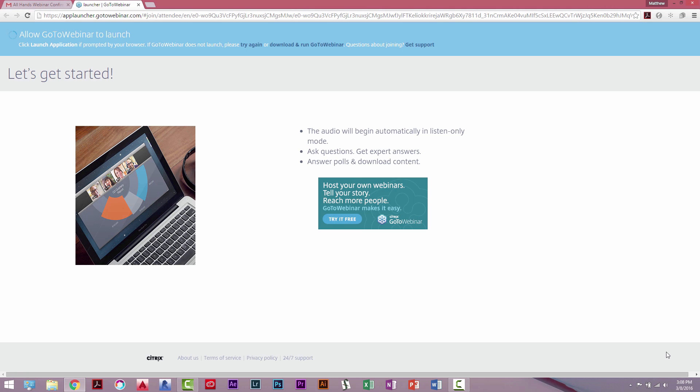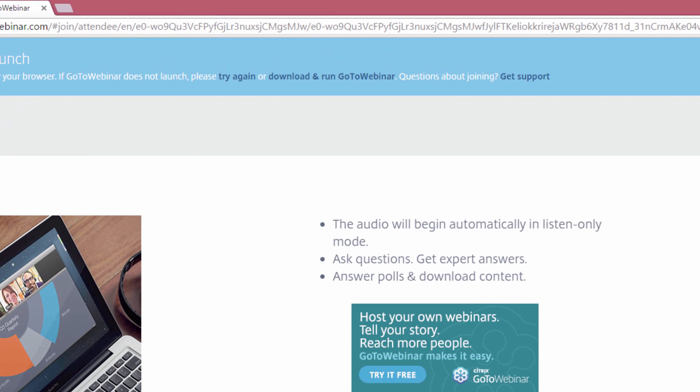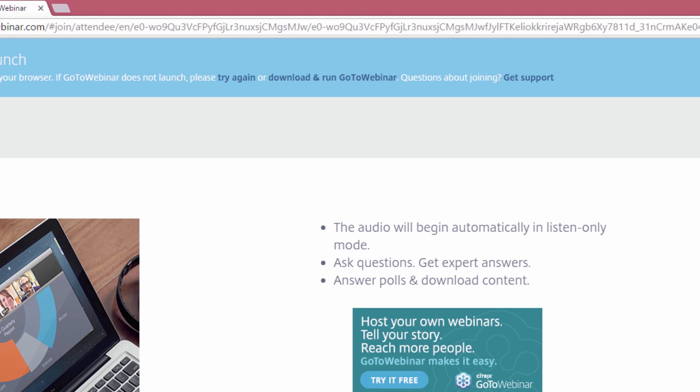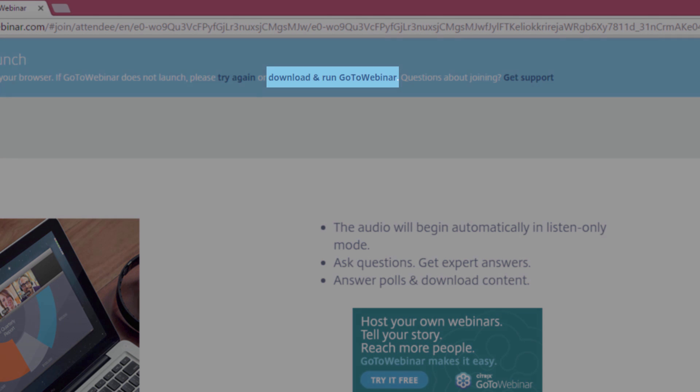You will then see this launcher begin running. If you do not want to wait, you can select download and run.